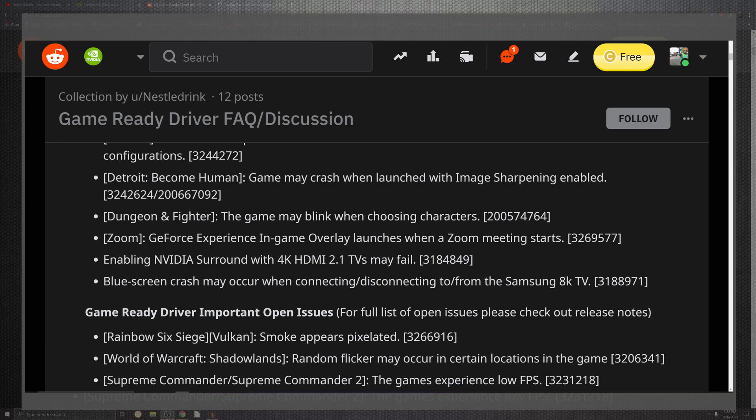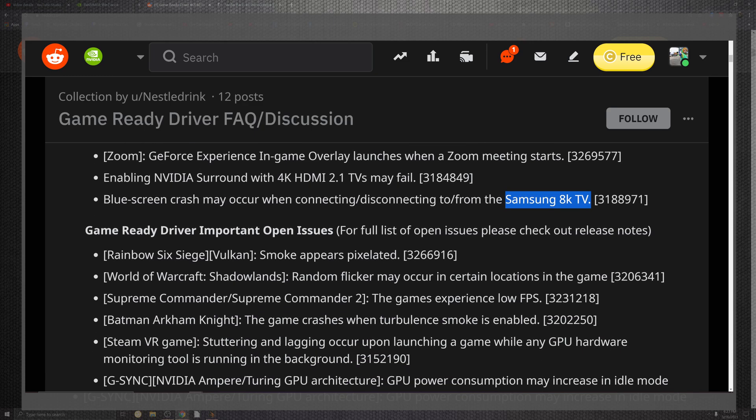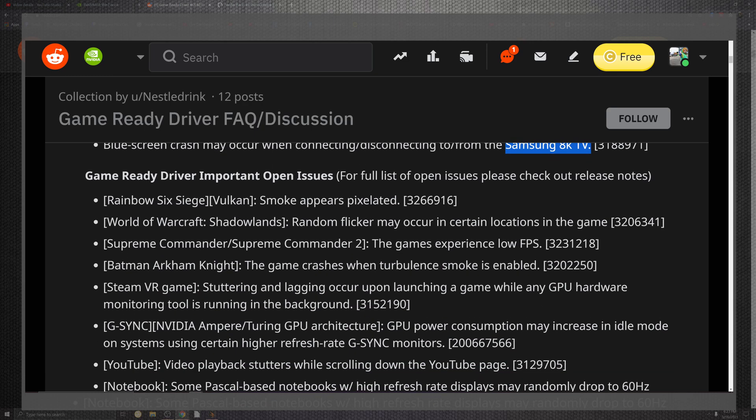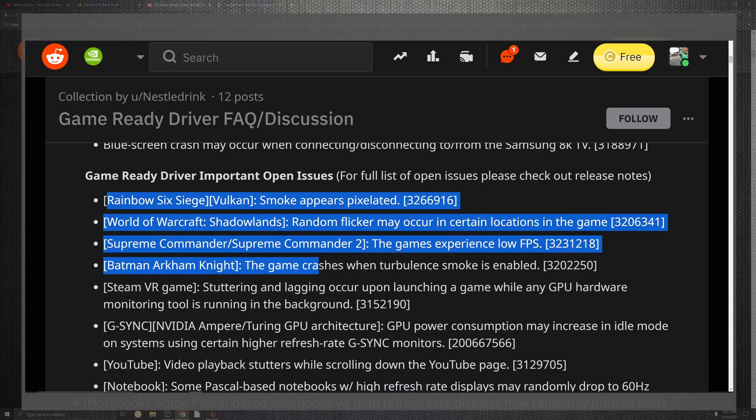And on top of that, we scroll down to see what ends up happening for SRS Dungeons and Spiders. The game may blink when choosing characters. Zoom, for the GeForce Experience in-game overlay, launches when Zoom meets the stars on top of that situation. For the NVIDIA Surround, 4K HDMI 2.1 TVs may fail, no more. Blue screen crashes may occur when connecting and disconnecting Samsung 8K TVs for the lucky few that actually have that or can afford a freaking $40,000 TV or something around that. It's crazy, 8K is not cheap.